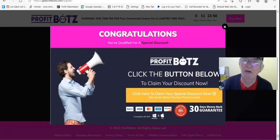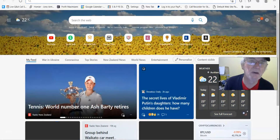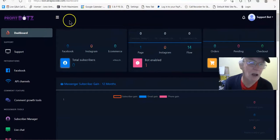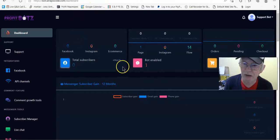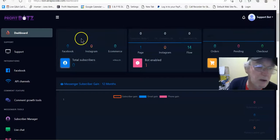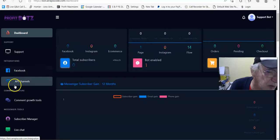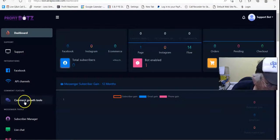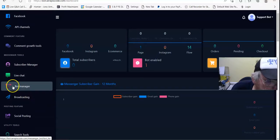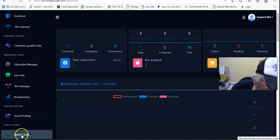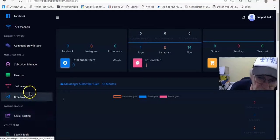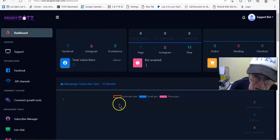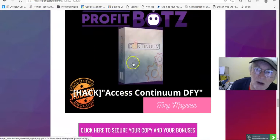There you go, which is what I said on my bonus page. We go to the members area here, and here we are in the members area. And there we are. We got your, like I said, total subscribers, bot enabled, because I don't need to see, because there was such a good demo on that video, you know, he showed you everything on how this works. So it was a really good demo. You've got Facebook API channels. These are all the things that are here. Comment growth tools, subscriber manager, live chat, bot manager, broadcasting, and social posting. So all this is part of it. But the guy on that video that I showed you on my bonus page showed you exactly how to use this. So it's a great video. And I don't think that I need to go over it any more than what he just did, because he showed you everything.